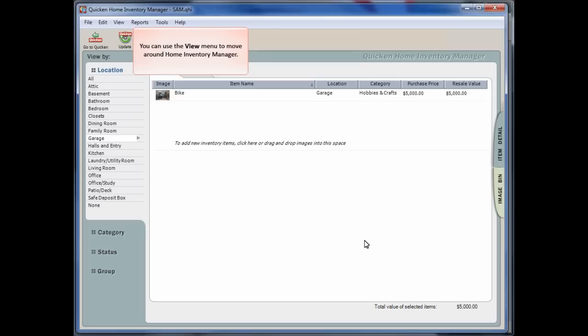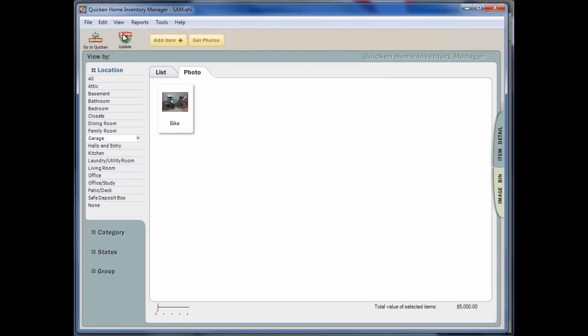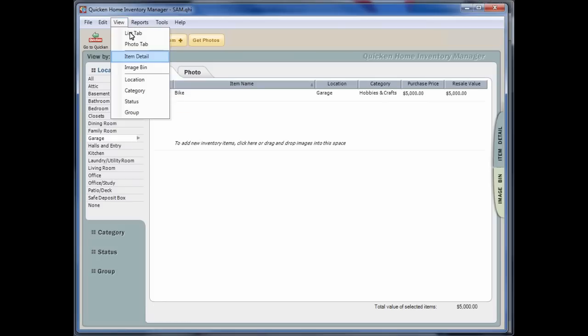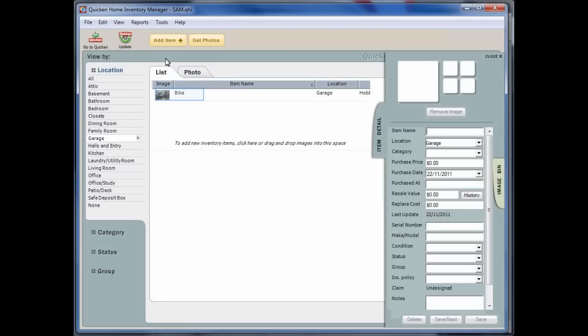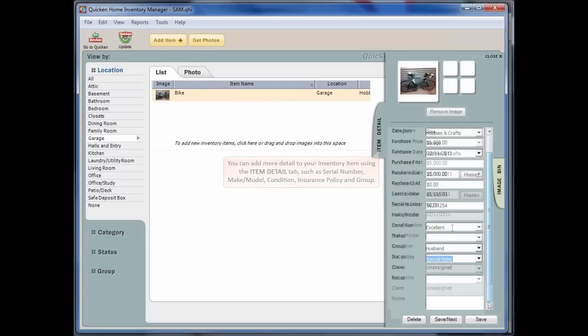You can use the View menu to move around the Home Inventory Manager. Number, Make, Model, Condition, Insurance Policy Details and Group can all be added here.